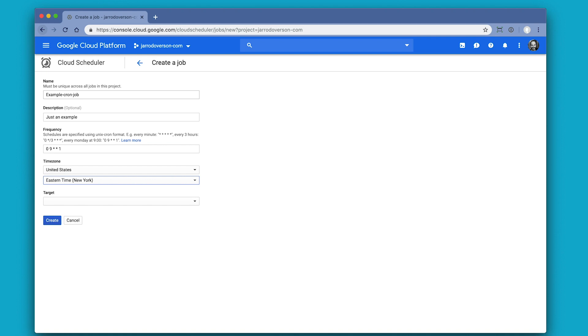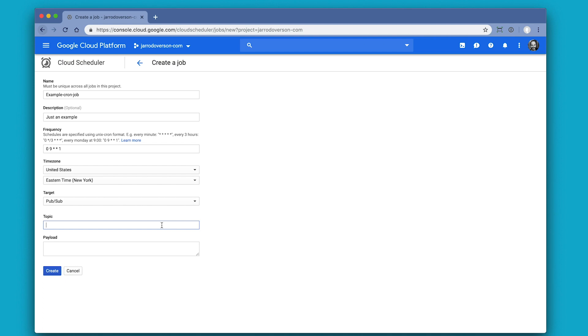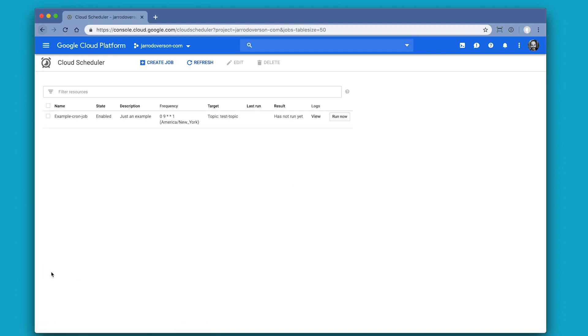Enter the time zone, and then the target. We could have it make a request to an HTTP endpoint, but that ends up tying this directly to one HTTP call. It's much more flexible if we publish to a PubSub topic, and then we can do whatever we want with that or tie multiple things to it whenever we need to. So we're selecting PubSub, specifying a topic of test-topic, and the payload is simply 'it is time.'